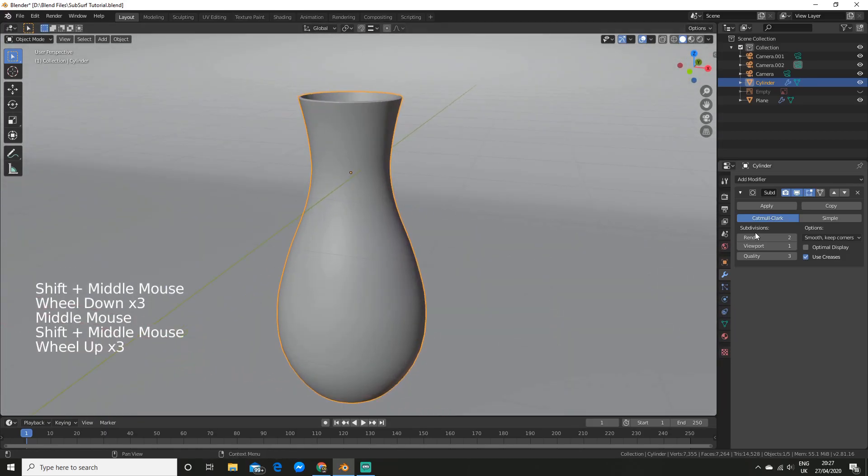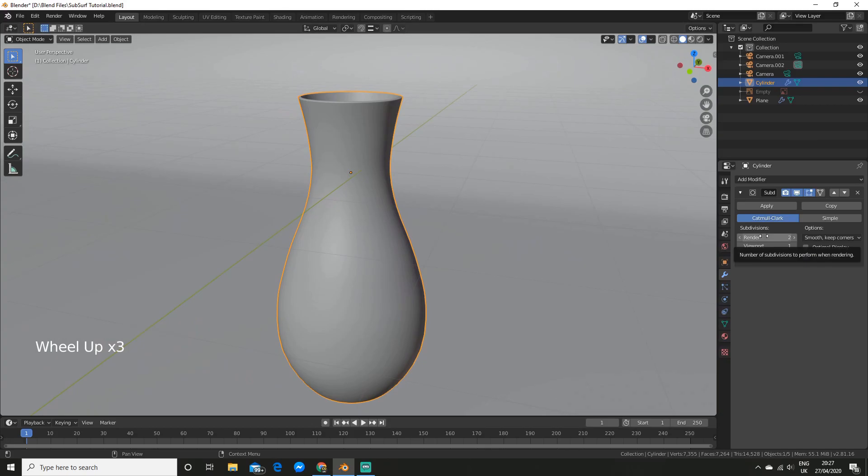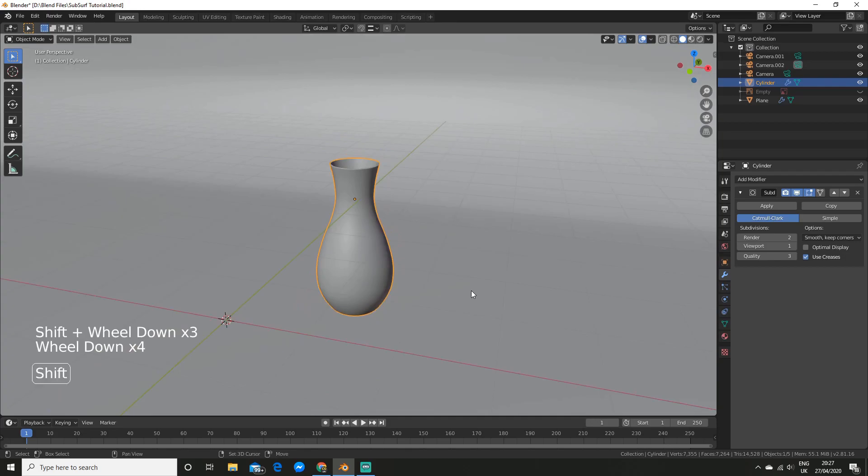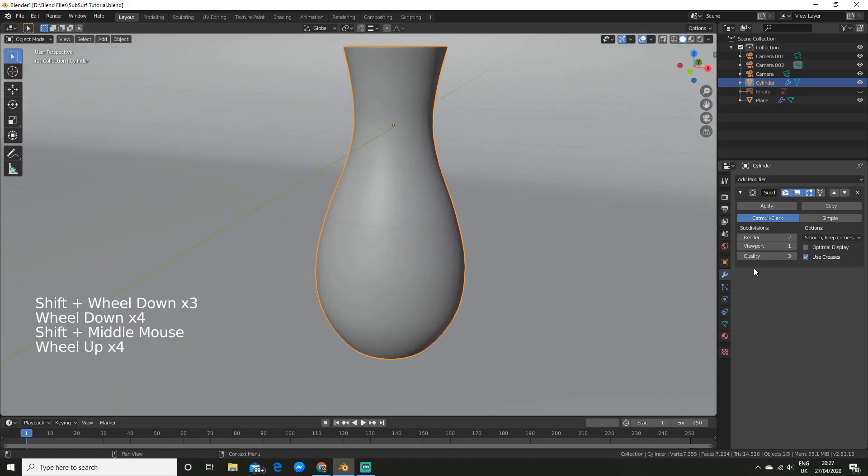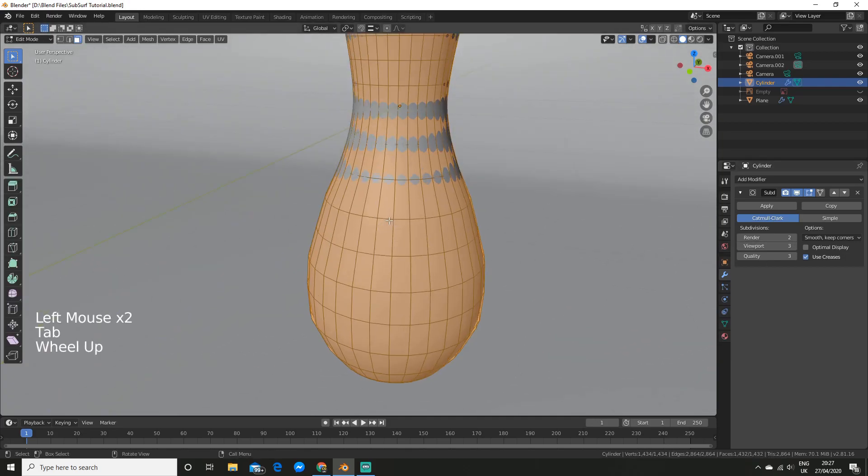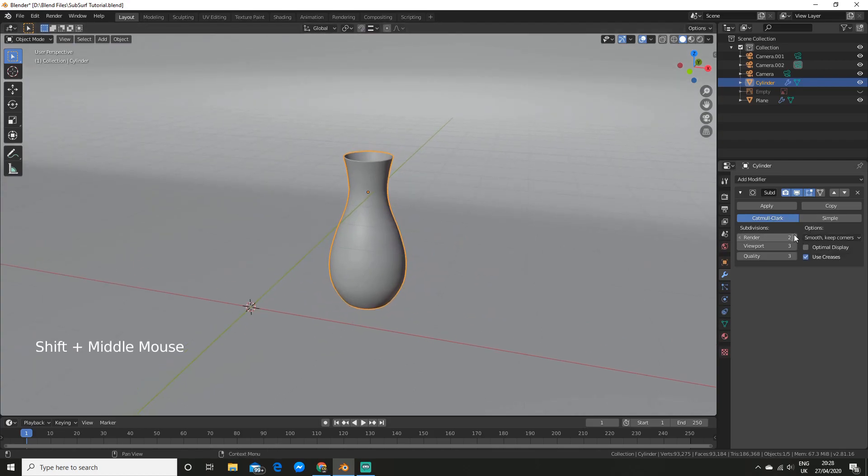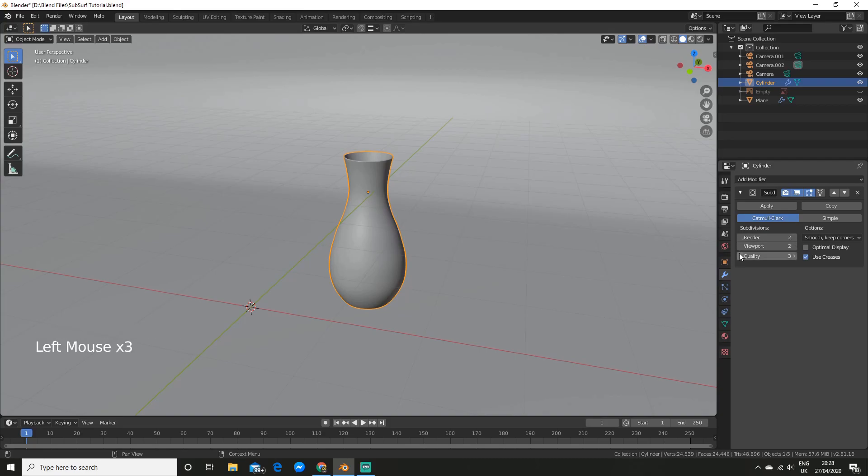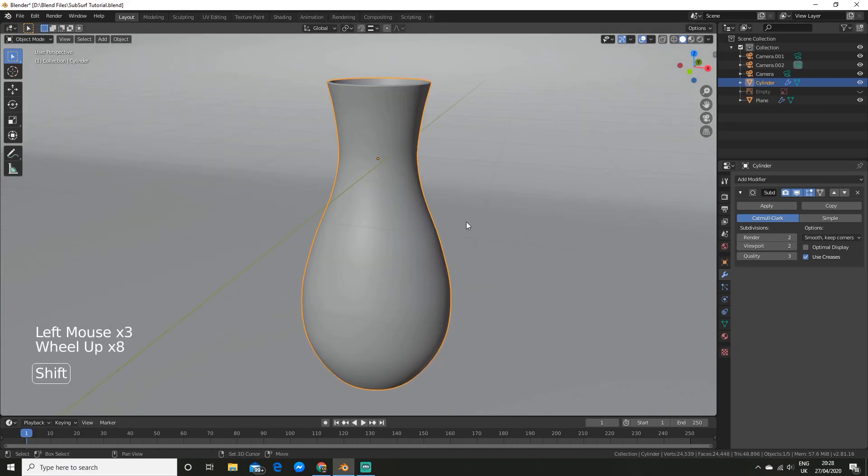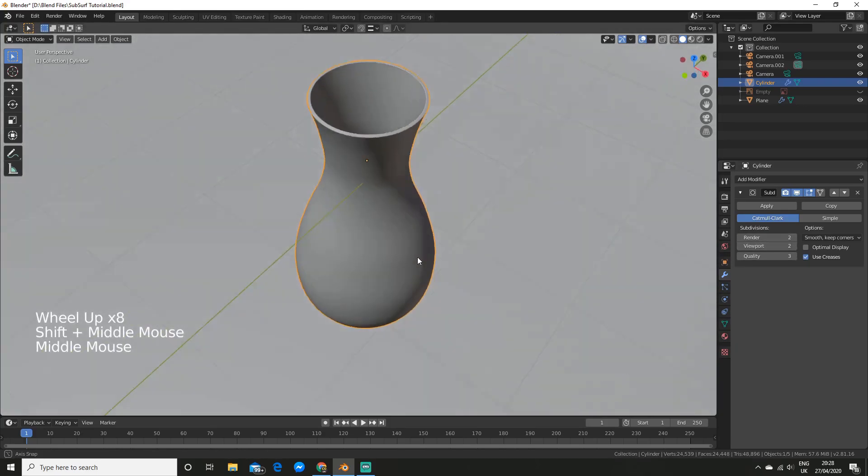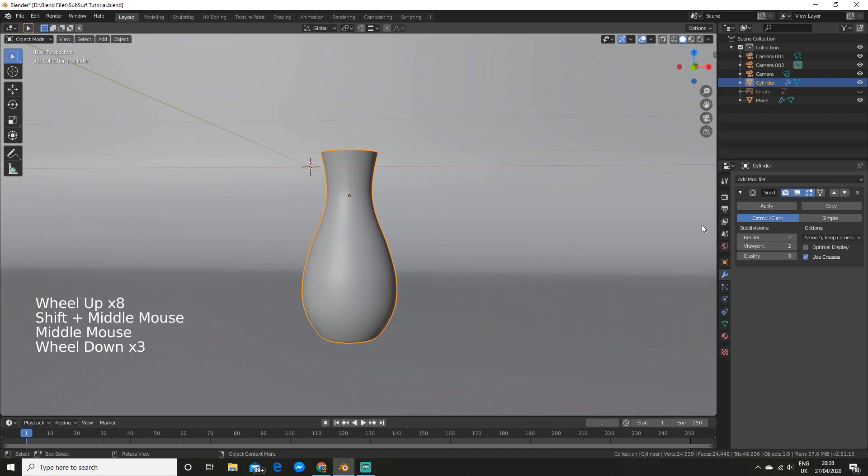So the subdivision, this is the amount of times we're going to subdivide it for viewport and render. So make sure you don't have it high in the viewport and then forget to turn it up for your render. You want to make sure you are matching it. So all we need is two, really. You would probably be just fine.